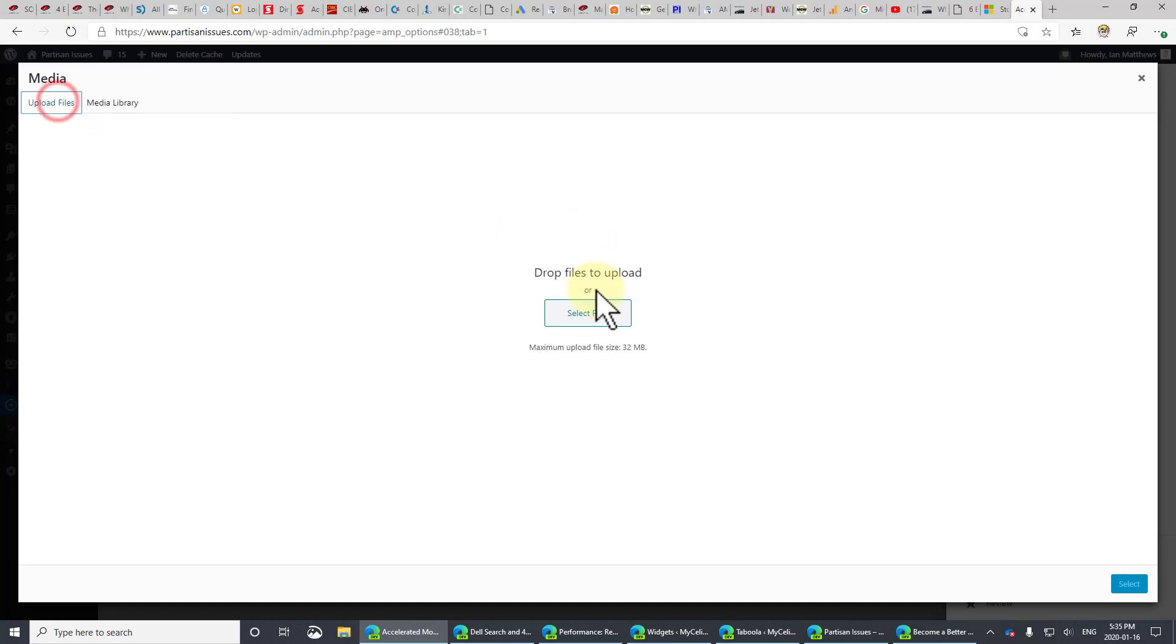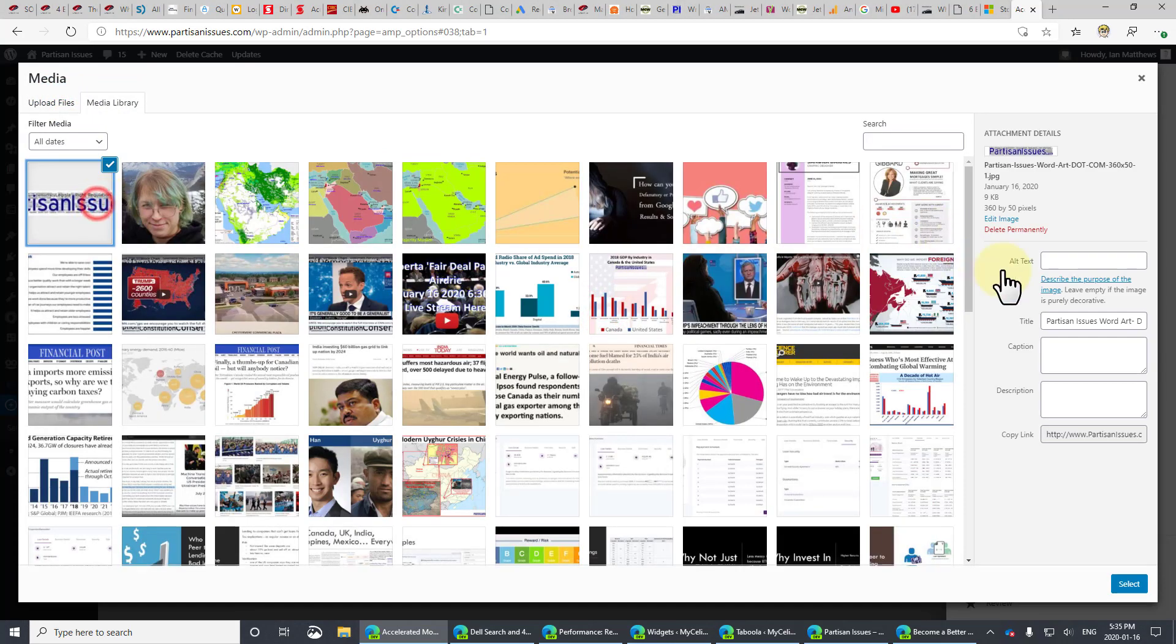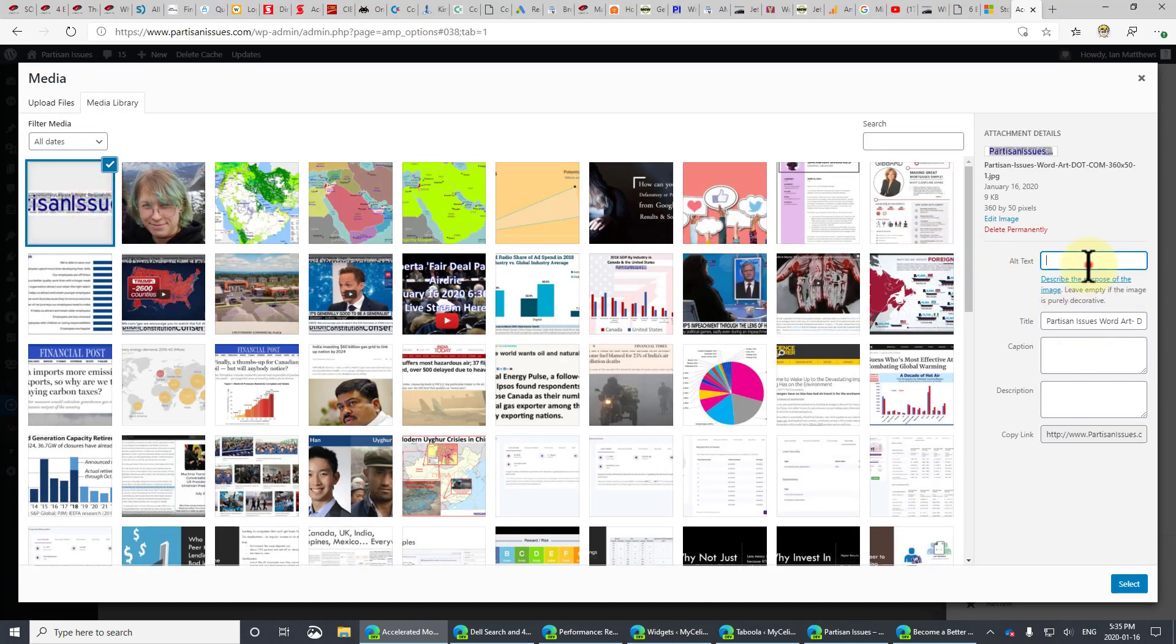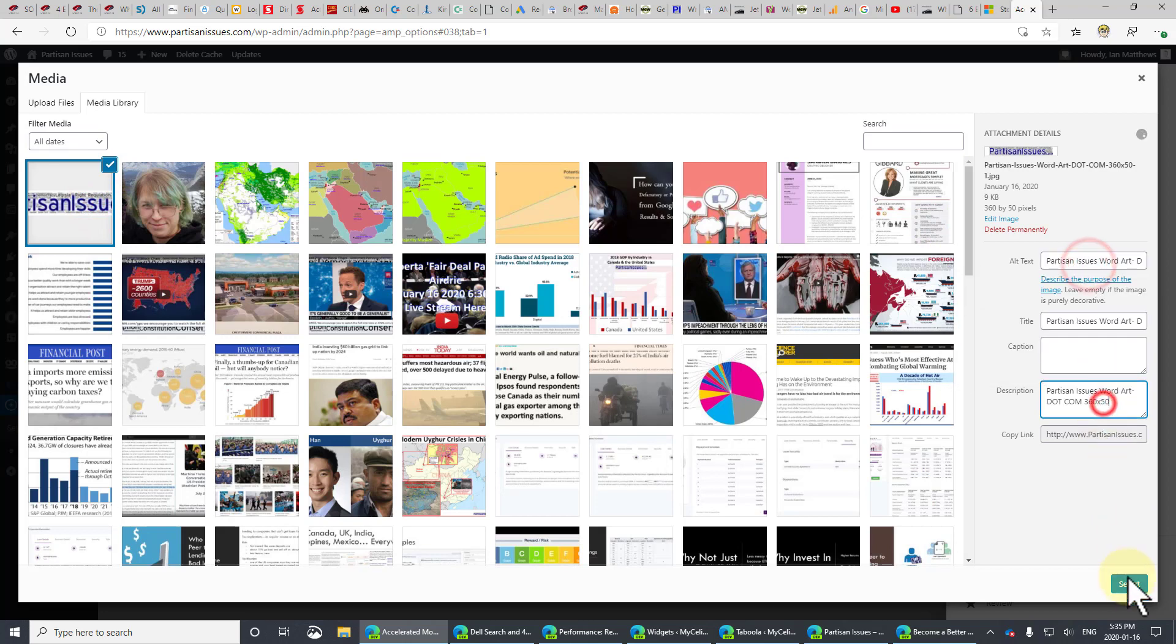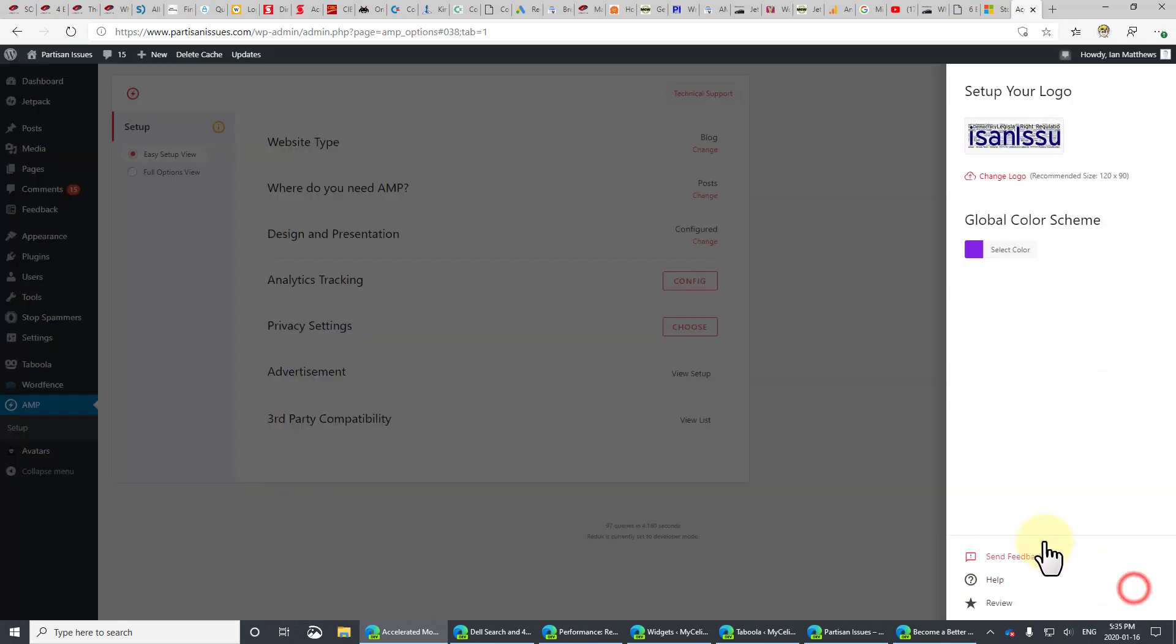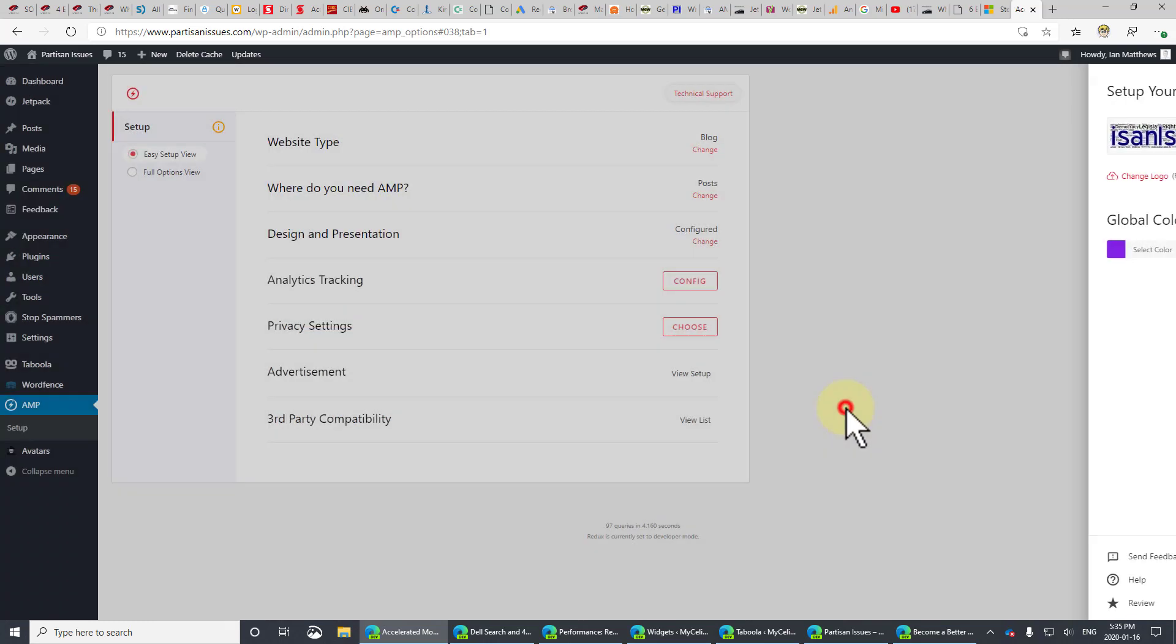Add logo. Upload files. Here it is. Select. And that's that.